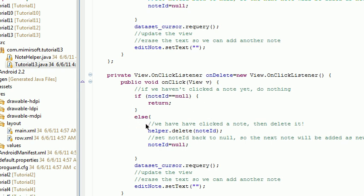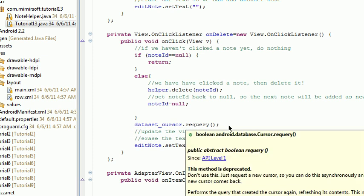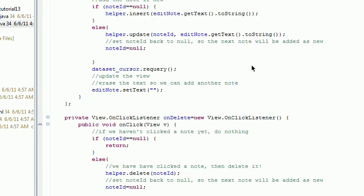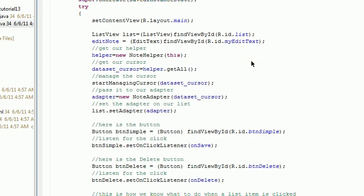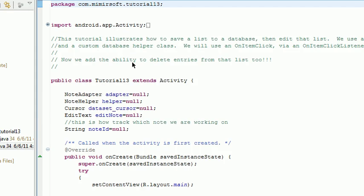If we have clicked something, then we have a note ID that's not null. And we want to call the helper onDelete method. Then after we've done that, we set the note ID back to null. We re-query it so the list view is updated via the adapter, and set the text back to nothing. That's the only thing we've changed in our main activity tutorial 13 class.